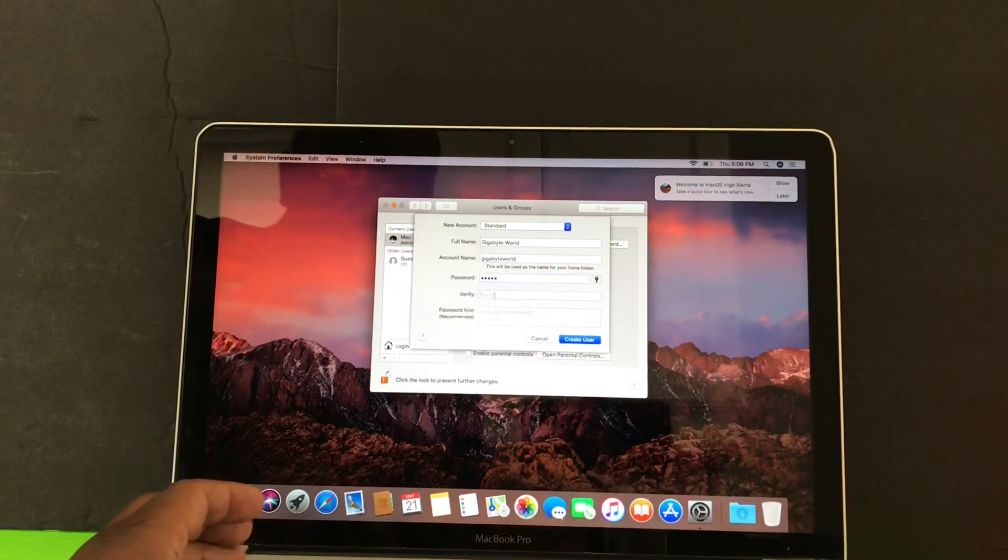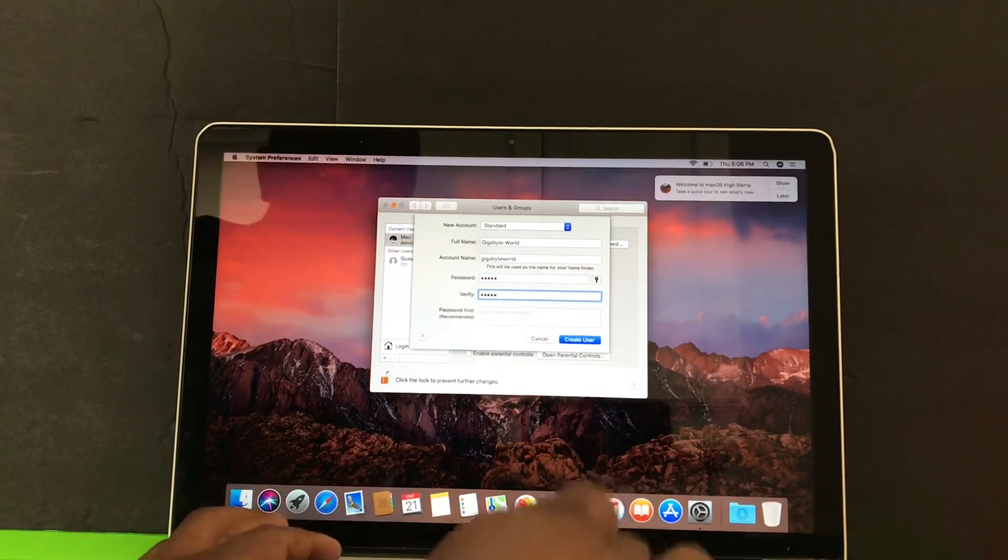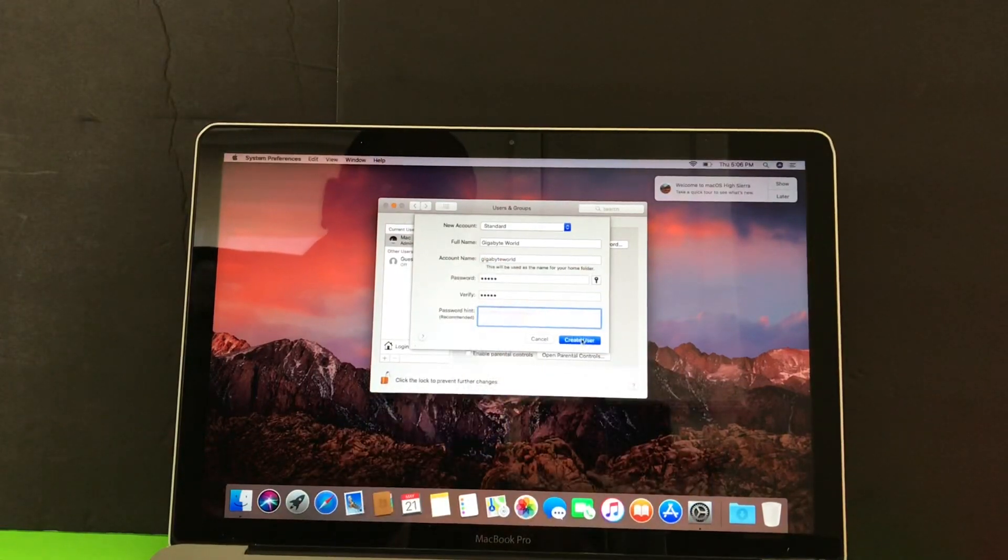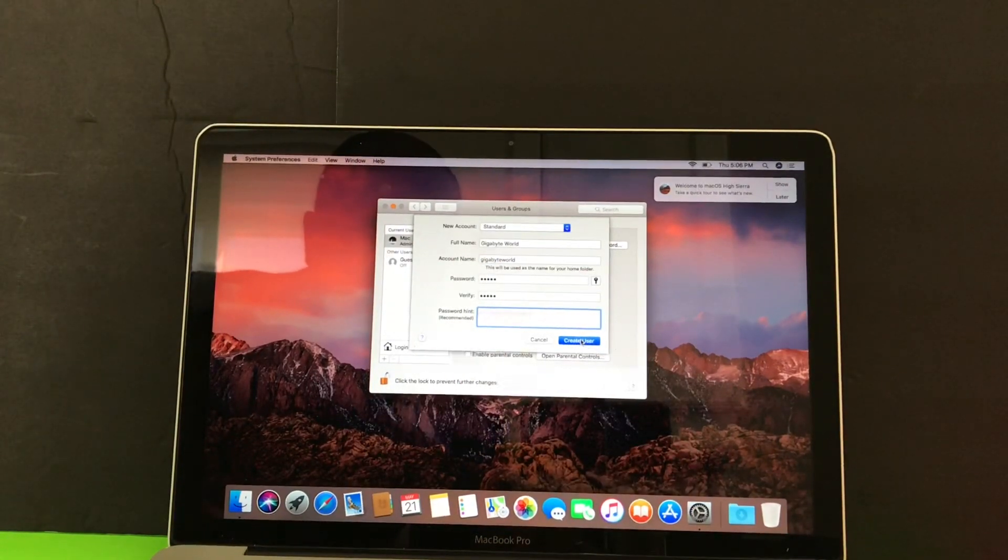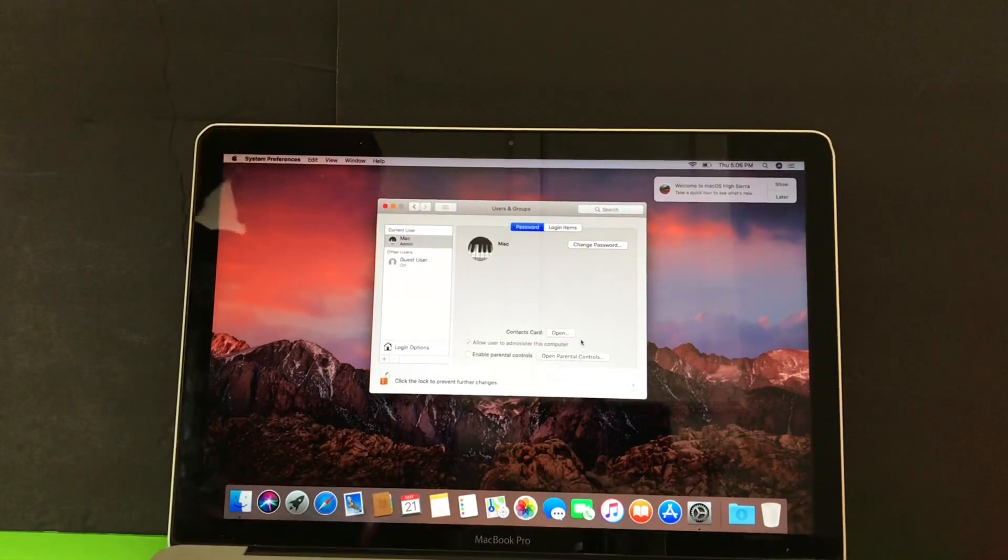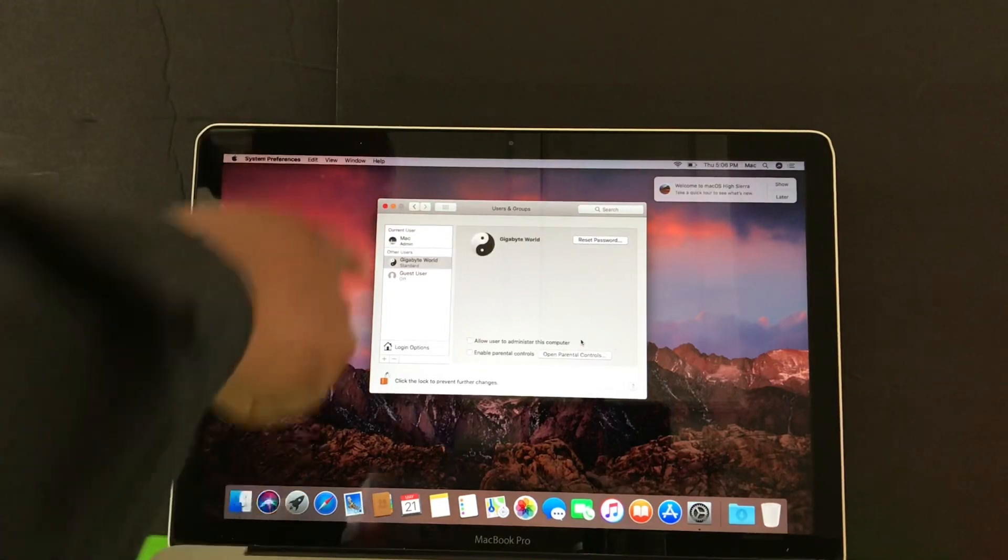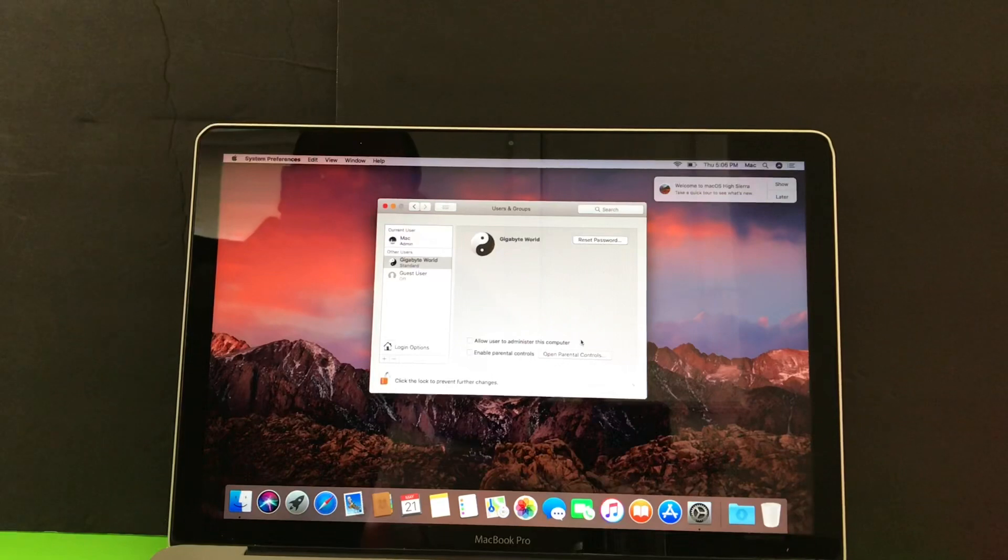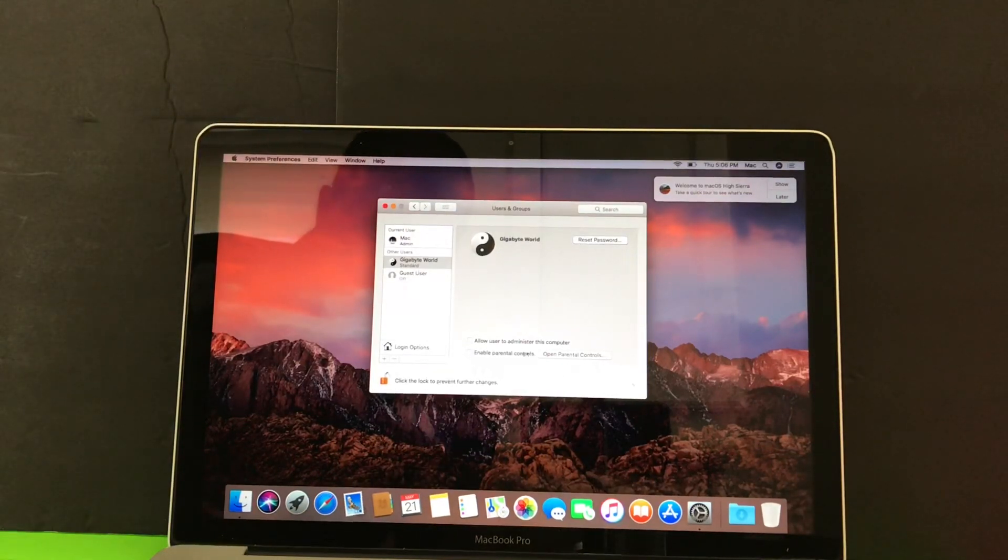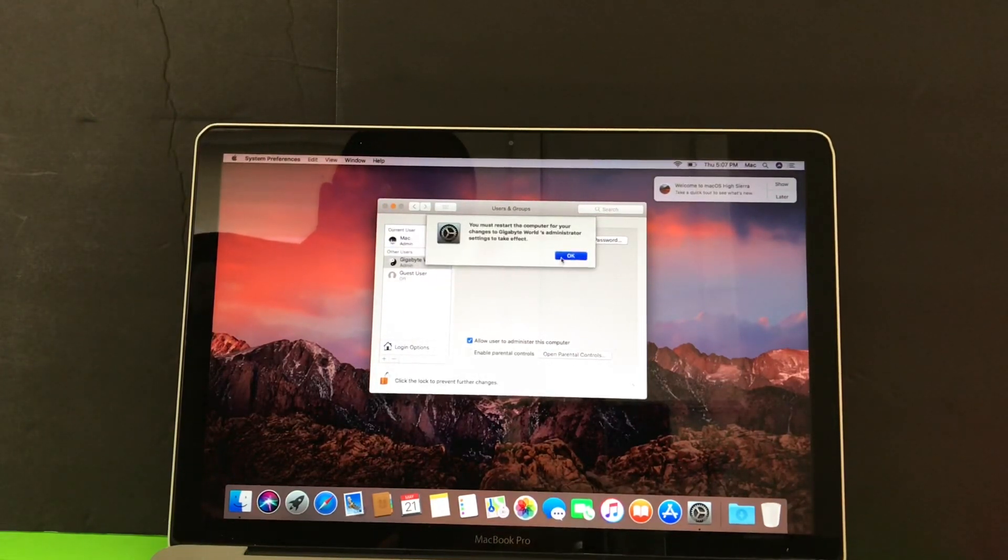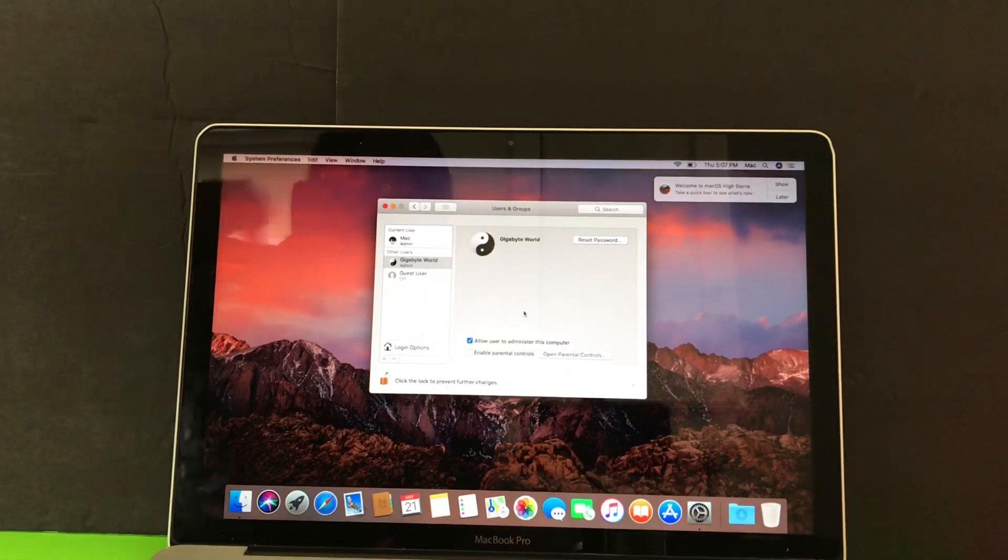Verify the password. I don't need no password hint. Create user. After you've created the user, you see on the left side of the screen now you have Gigabyte World as the user, and that's me. You want to do 'Allow user to administer this computer.' And that's all you gotta do.